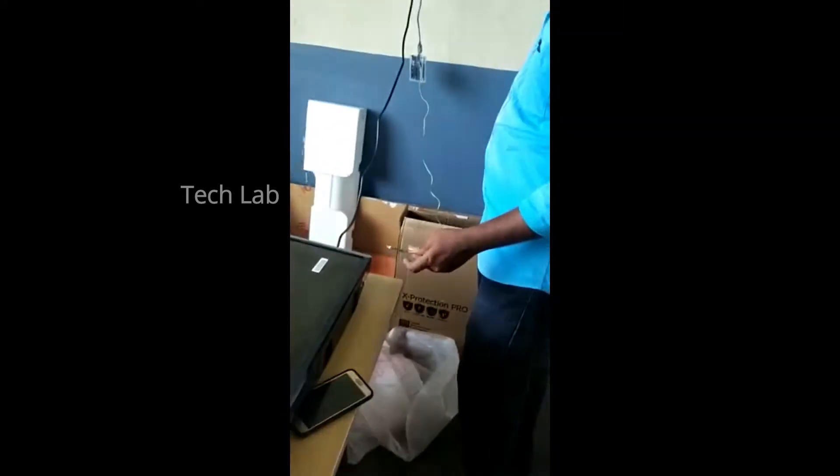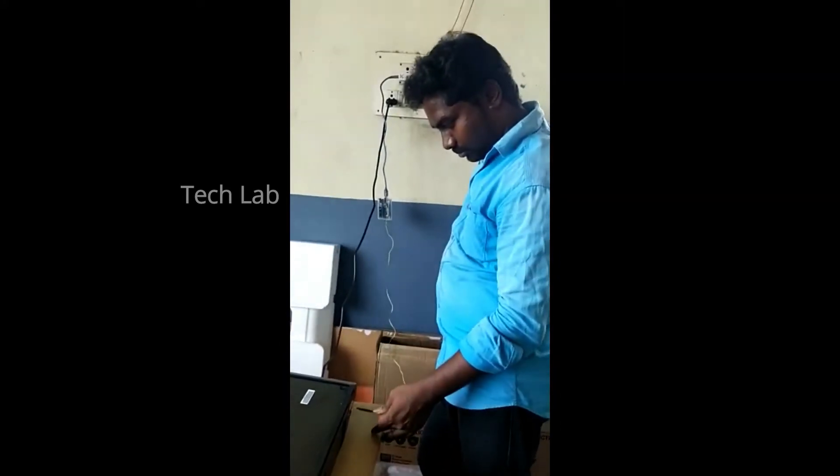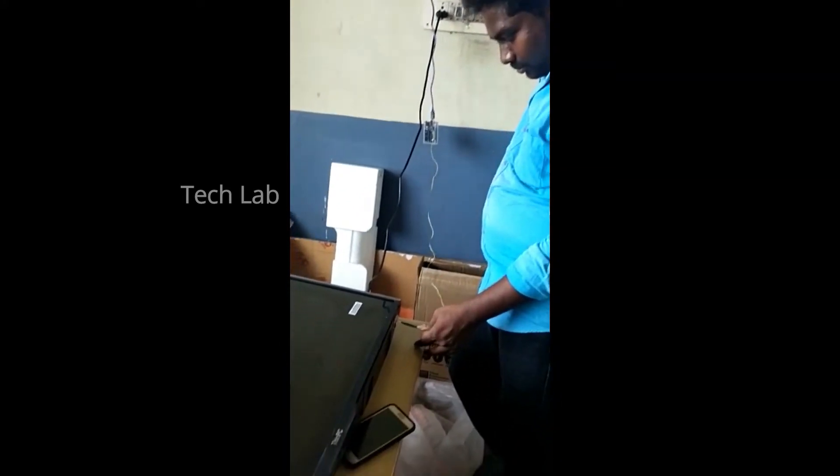Welcome to the Tech Lab. Now, we will see an Arduino project.